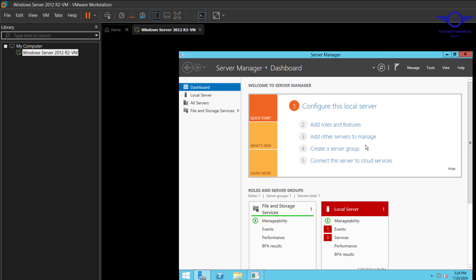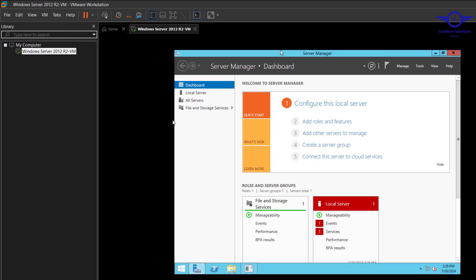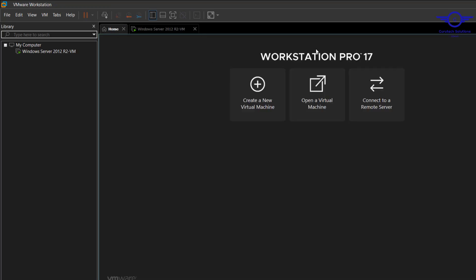Hi guys, welcome back to Guru Tech Networking Training. In this video, we are going to learn how to download and install Windows 10 Client Virtual Machine on VMware Workstation Pro 17.